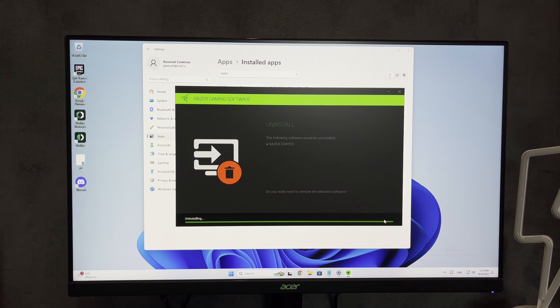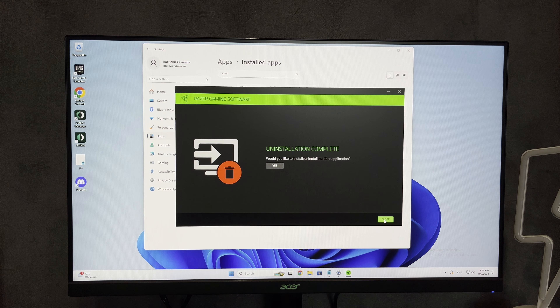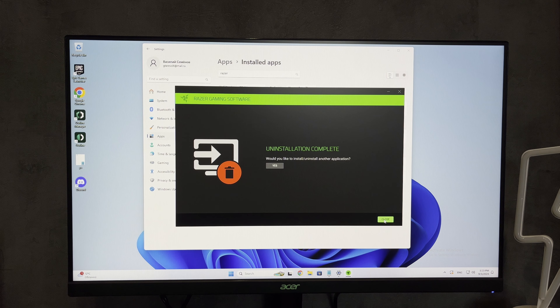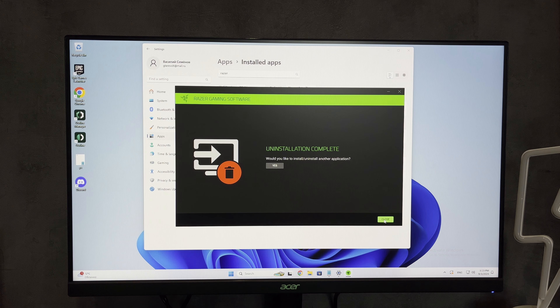Don't. Close. That's it — now we know how to uninstall Razer Cortex. Thanks for watching, don't forget to like and subscribe to the channel. Good luck and see you soon.